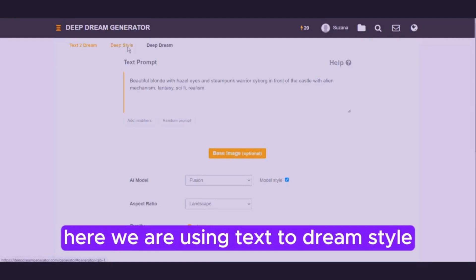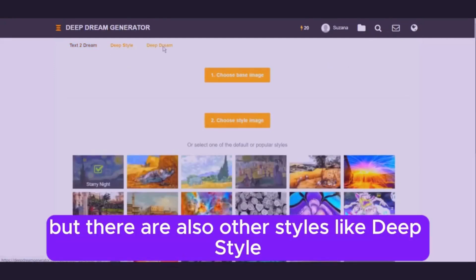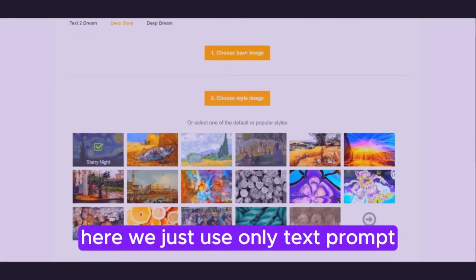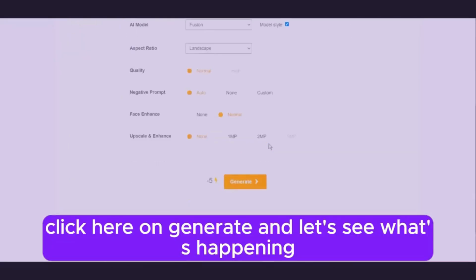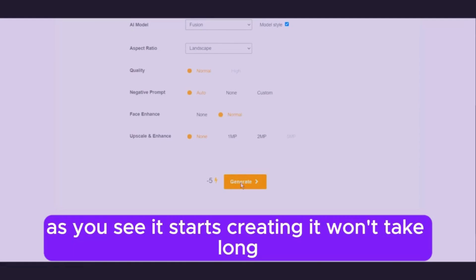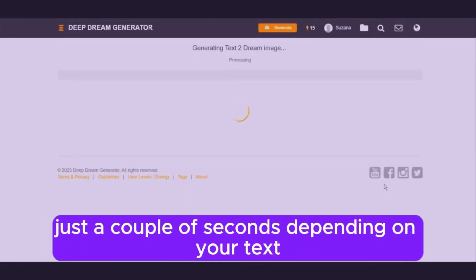Here we are using the text to dream style, but there are also other styles like deep style and deep dream style. You can also choose a base image. Here we are using only a text prompt. Click here on generate and let's see what happens. As you can see, it starts creating. It won't take long, just a couple of seconds, depending on your text.